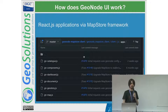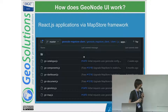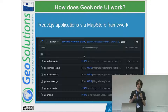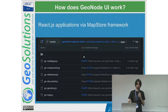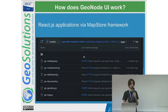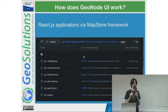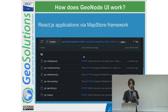The GeoNode-MapStore client integration is a separate repository from the GeoNode core. It provides the full UI for GeoNode. There are six applications provided — the most used one is the catalog, and the others create pages for viewers and the embed mode.